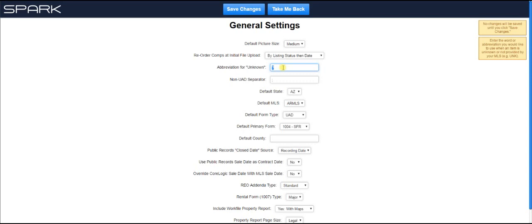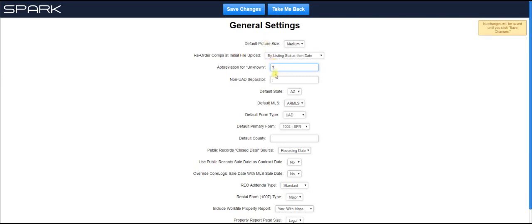Some MLSs allow the agent just to enter in any style they want to. So if they enter in some style that Spark doesn't know how to translate, then it'll put in a question mark here. You can change that to whatever you want. Most appraisers either use a question mark or a capital UNK like that. You just want to enter in something that's going to stick out to you when you're going through and verifying the information in the grid once it's in your report.